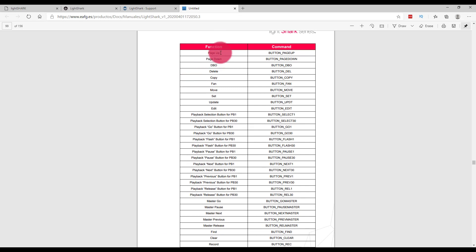Here we see all of the functions that we're able to access from MIDI in the LightShark and the commands that we need to enter for our MIDI controller.